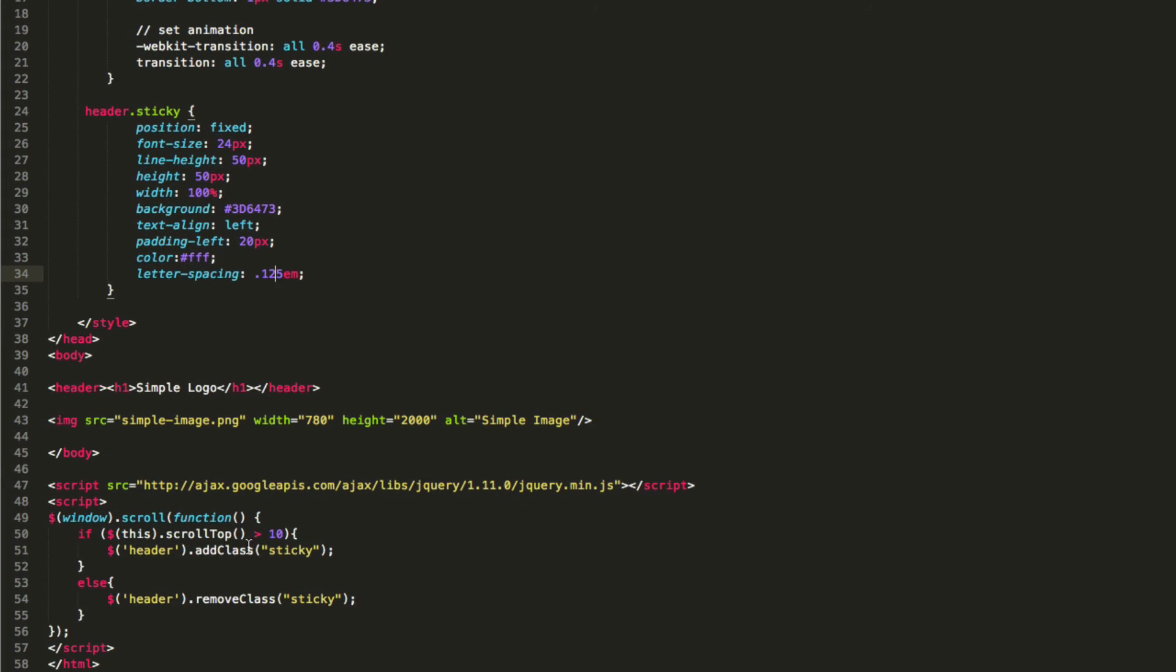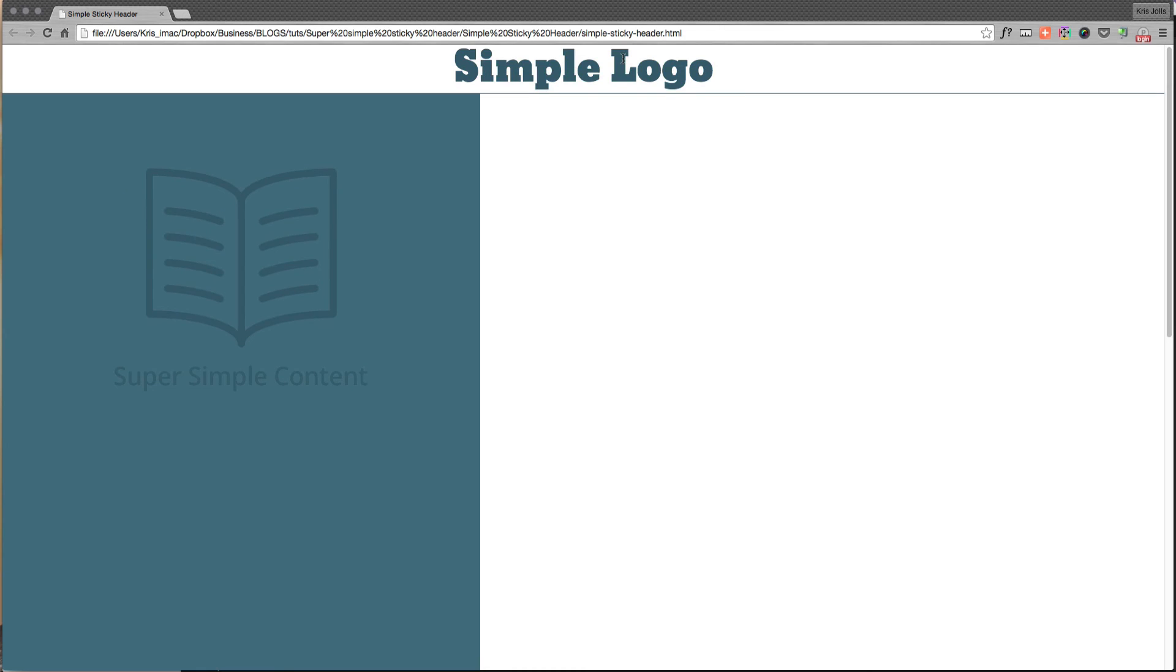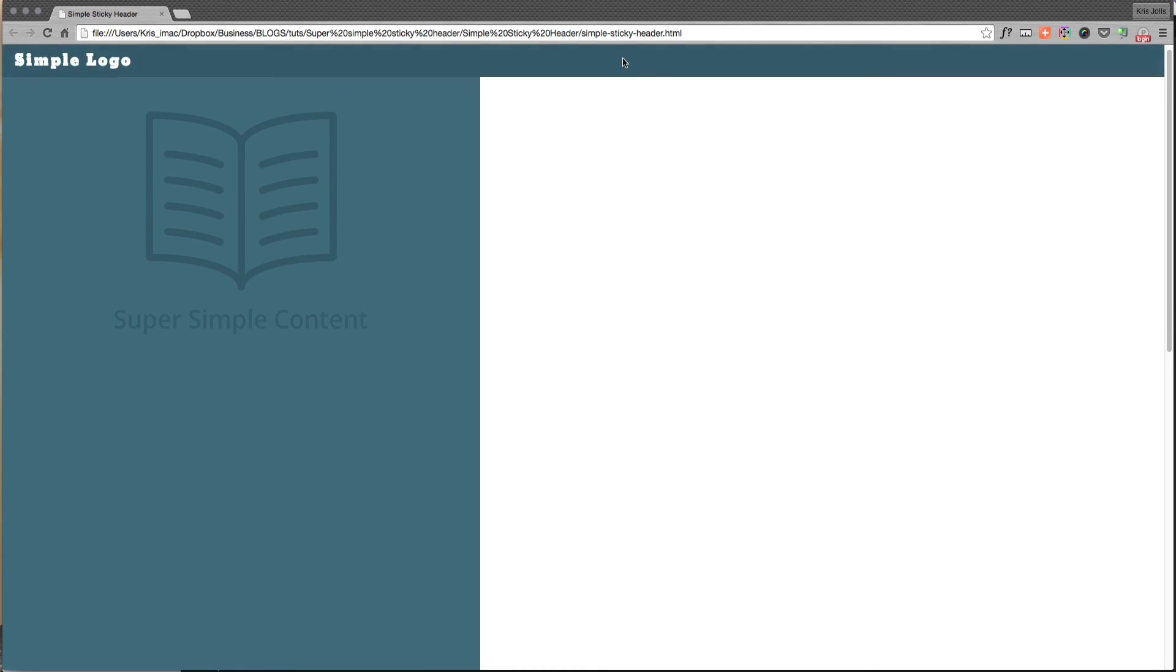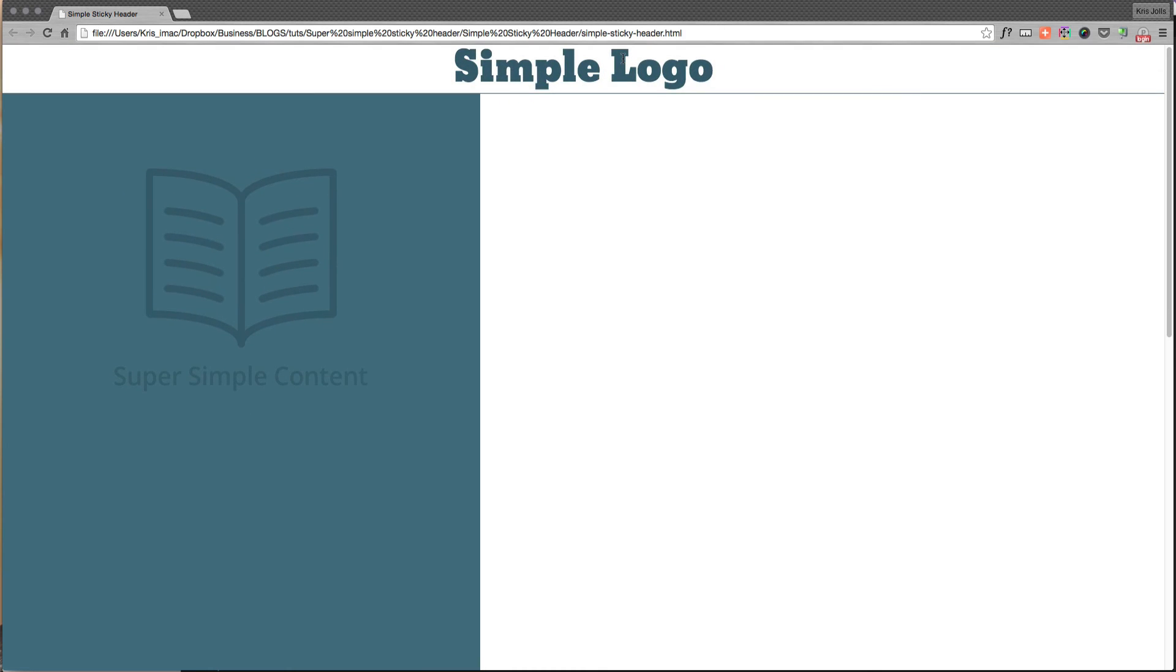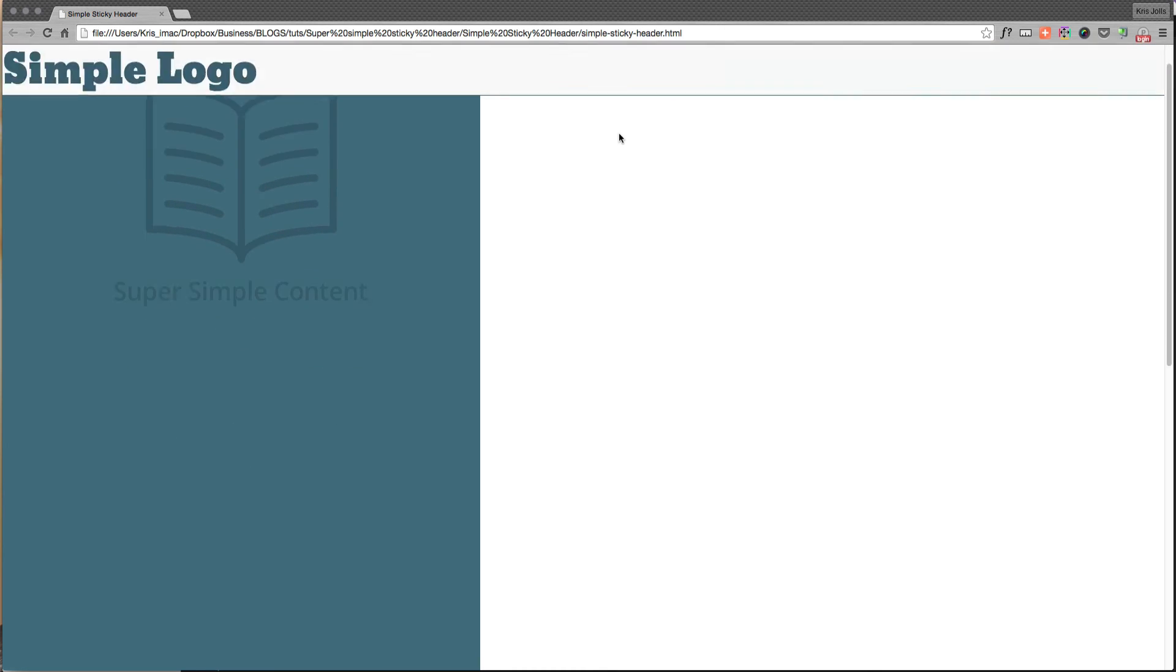So basically when we're scrolling, we can even change this to a one. If you want to do it instantaneously, you change this to a one, it will change right away. I like to add some padding, so as you can see here it takes a couple pixels down to scroll down before that changes.